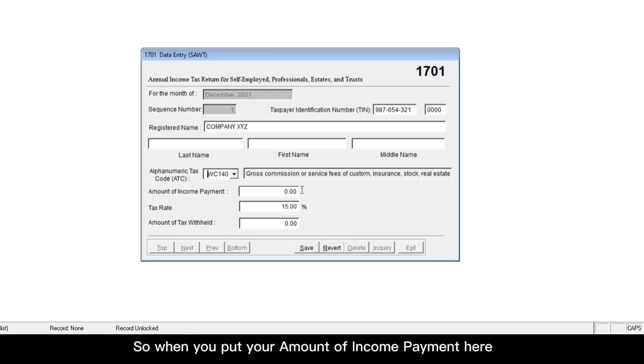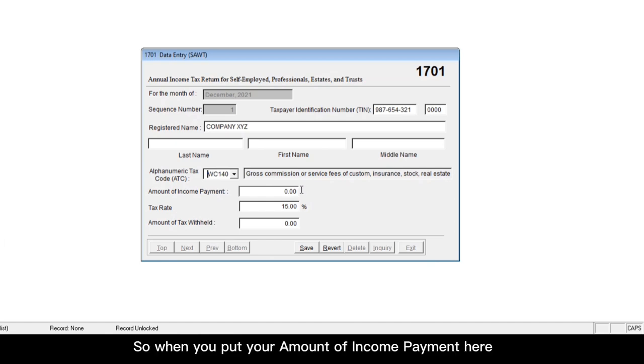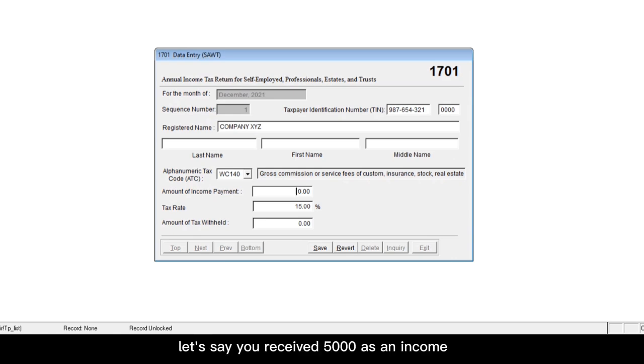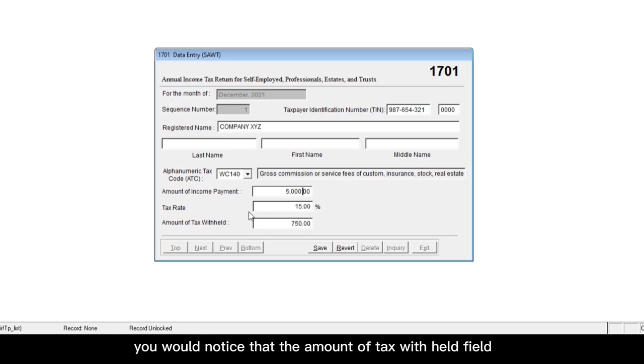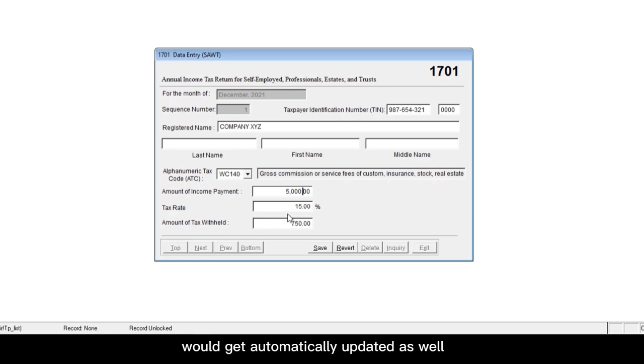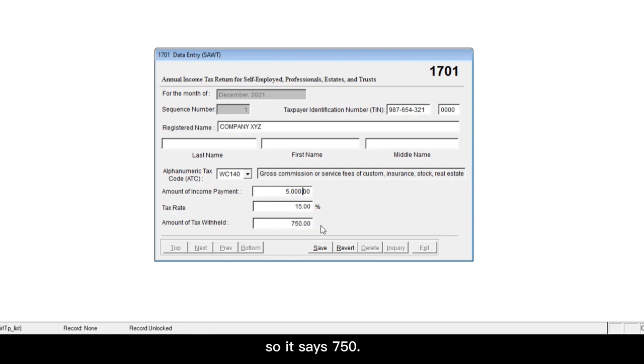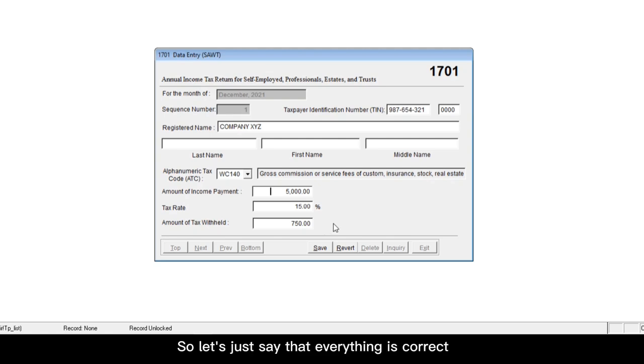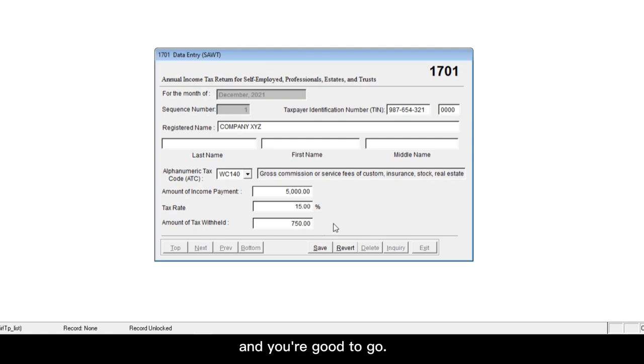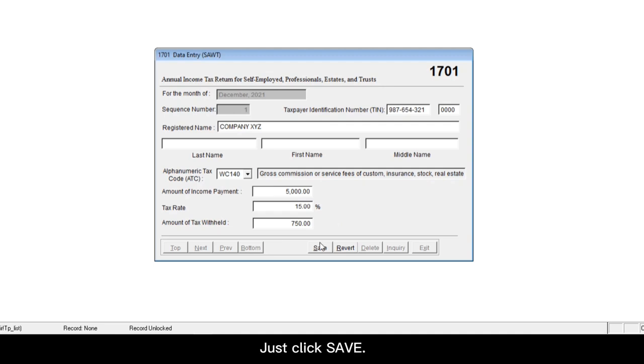So when you put your amount of income payment here, let's say you received $5,000 as an income. So once you've entered the amount, you would notice that the amount of tax withheld field would get automatically updated as well. So it says $750. Double check if the amount is the same with what you have in the BIR form 2307. So let's just say that everything is correct and you're good to go. Just click save.